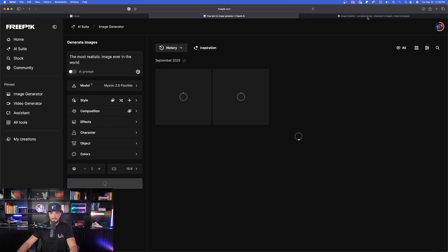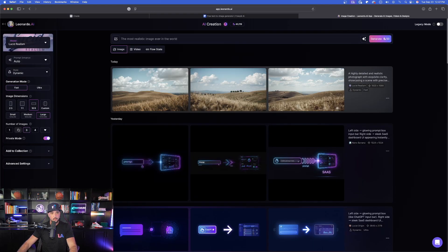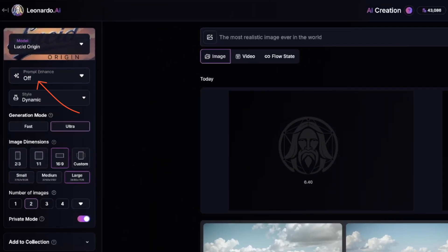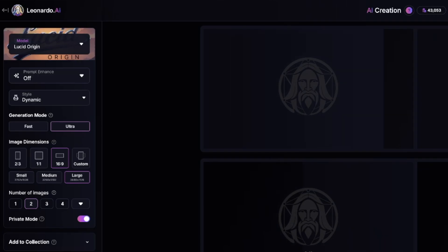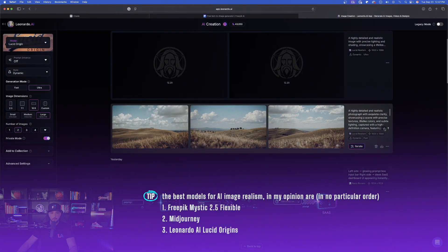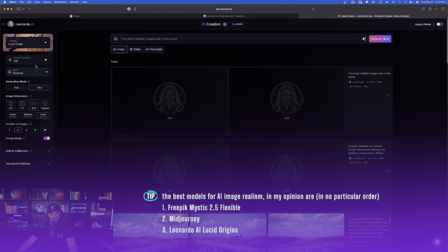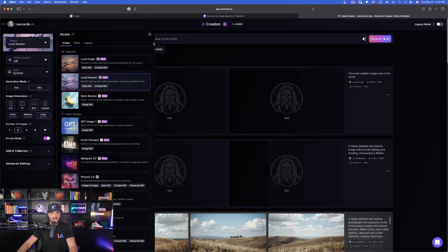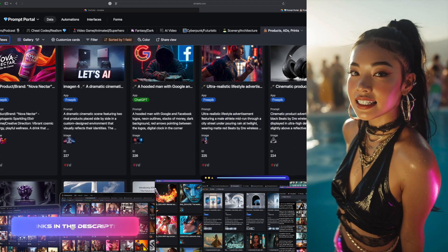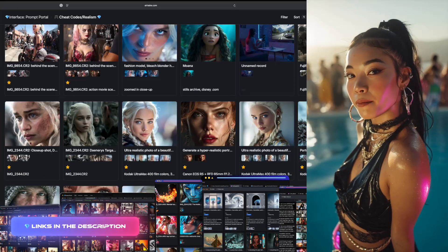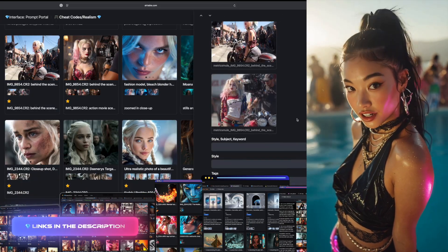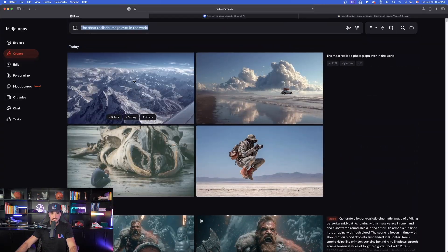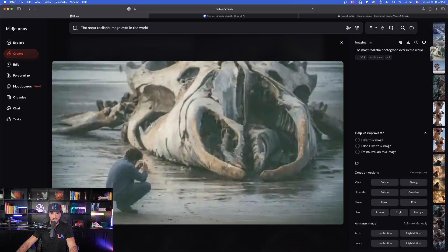I'll do two images, select Ultra in Realism, and make sure Prompt Enhance is turned off — I need to regenerate because it changed my prompt. I'll do it again for Lucid Realism. Check the links in the description for the most amazing prompt databases. Now let's go back and start in MidJourney to see what sort of images we get.